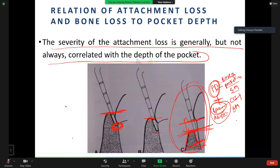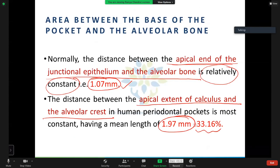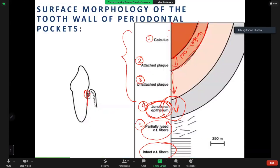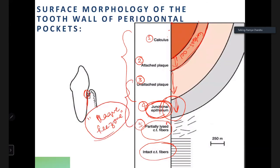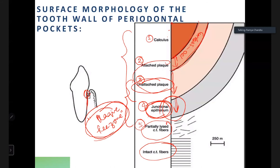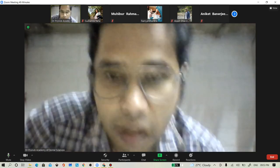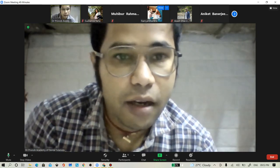In extracted teeth, the unattached plaque washes off, so areas corresponding to unattached plaque, junctional epithelium, and partially lysed connective tissue fibers are called the plaque-free zone in extracted teeth.